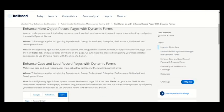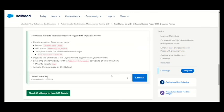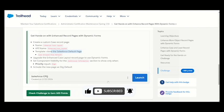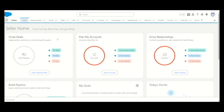The challenge is saying that we have to create a lightning record page under the case object. We have to clone a Salesforce default page and set some component with priority equal to high. In this way, we can achieve this challenge. So let's start.